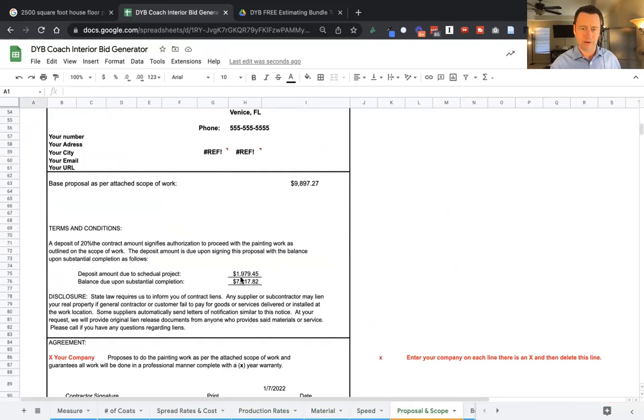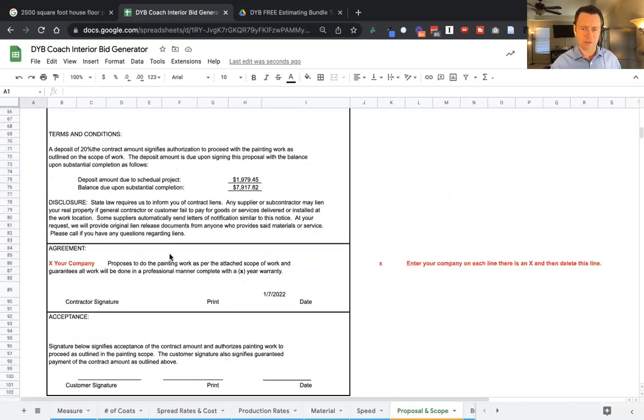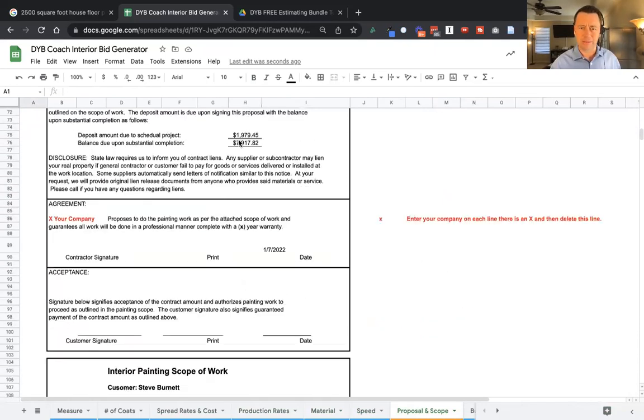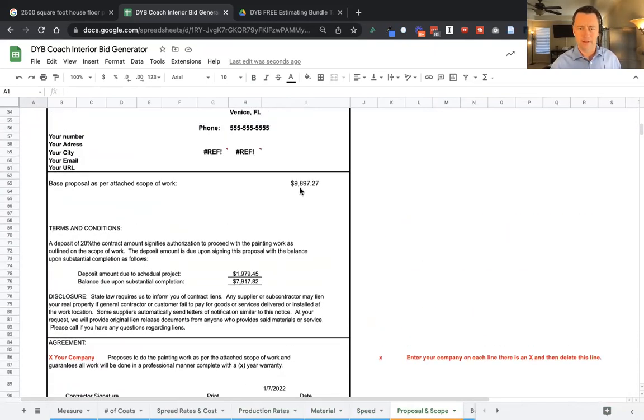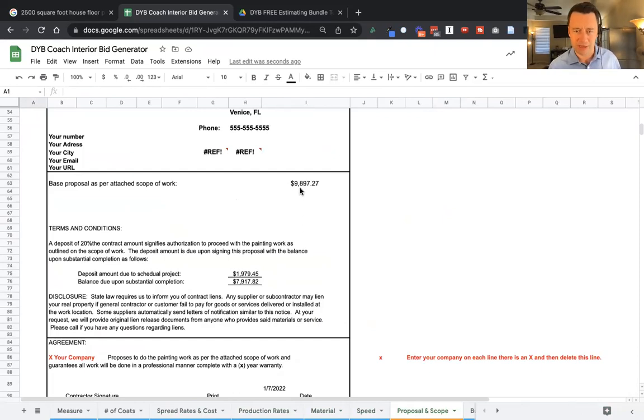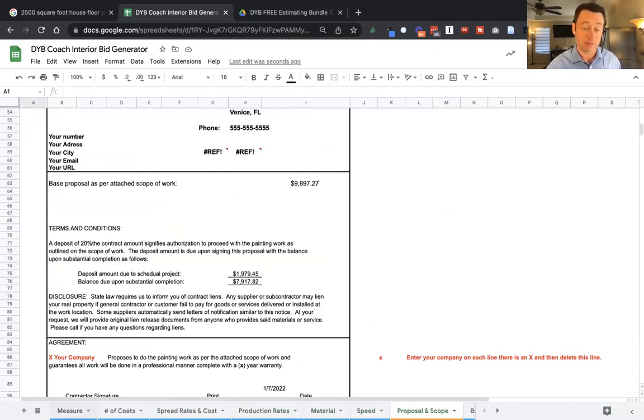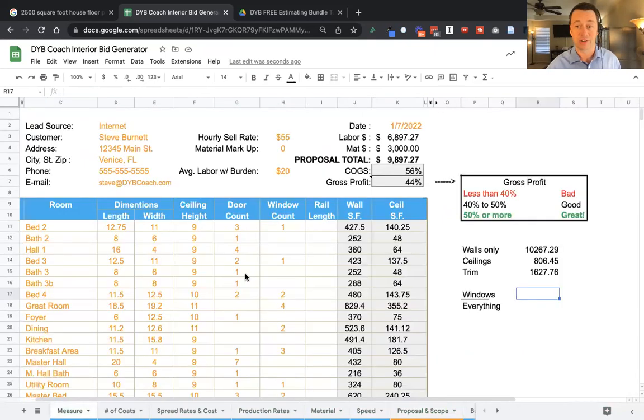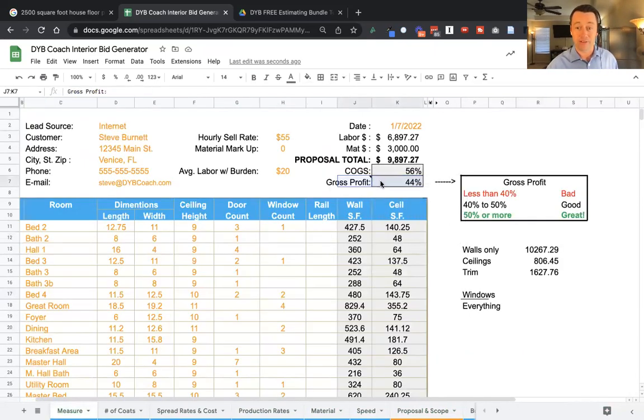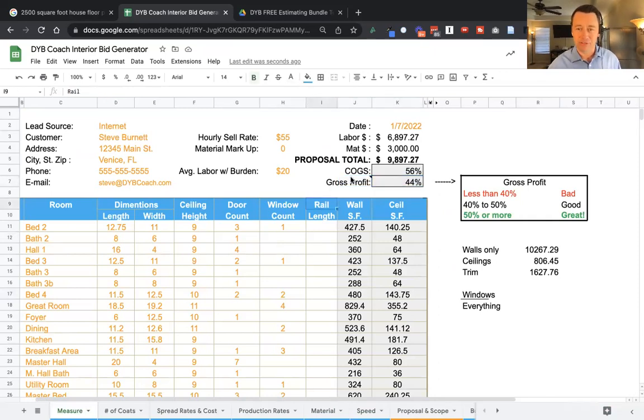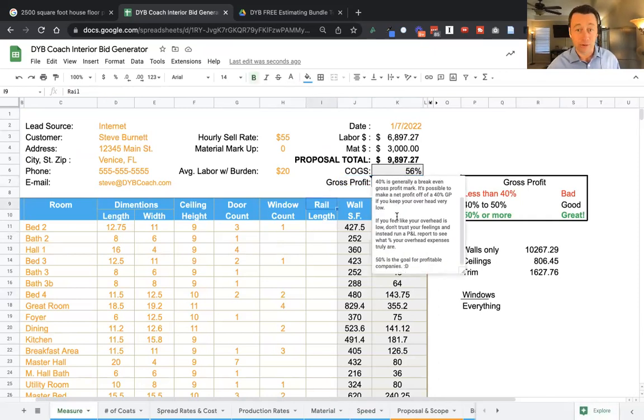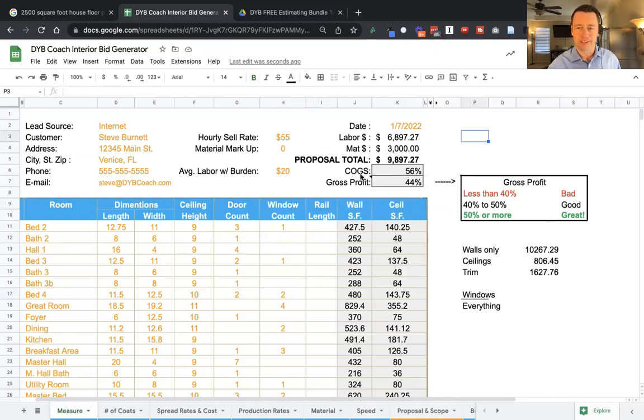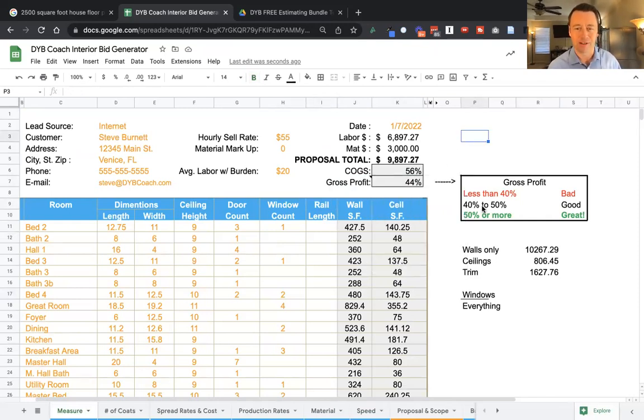It's got the number on there. It's got the exclusions, the deposit amount. And this one, once we made some adjustments, came to $9,897. But let's go back to our measure. This is the most important thing. Gross profit. Are we making money? I put some notes in here for you explaining the gross profit, but the most important thing is make sure you're at least 40% gross profit.